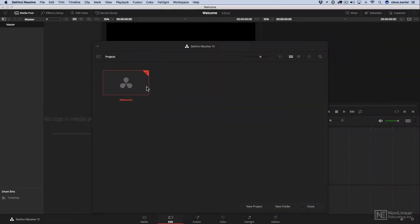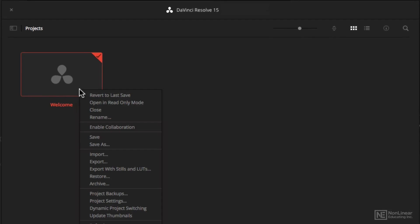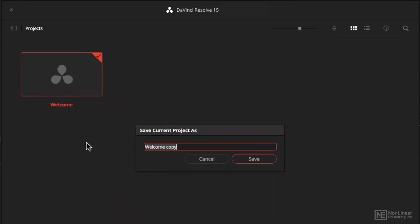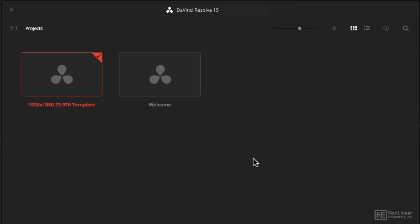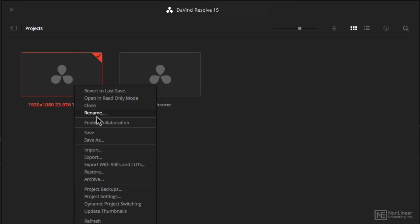But another thing I can do is right-click on it and choose save as, and call it my 1920x1080 23.976 template. Then in the future, when I'm going to make projects from the template, it's just another right-click, save as.